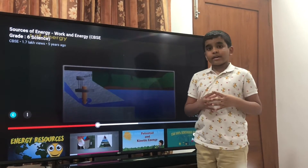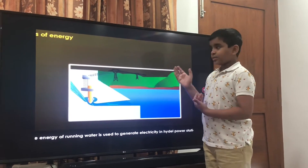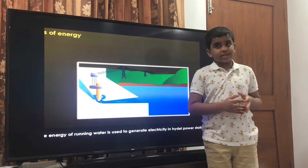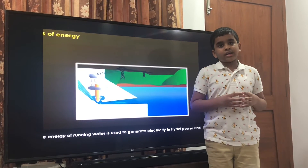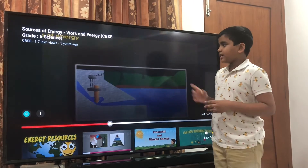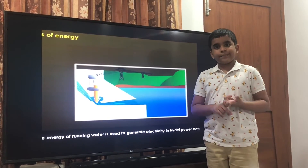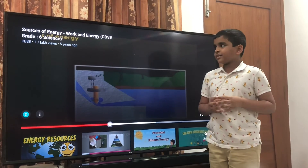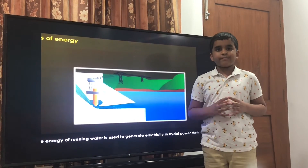There is water energy as well. The water energy gives us electricity. One of the main examples is Bakra Nangal Dam, which gives us electricity. So that is all I have about energy sources for now, friends. Bye.